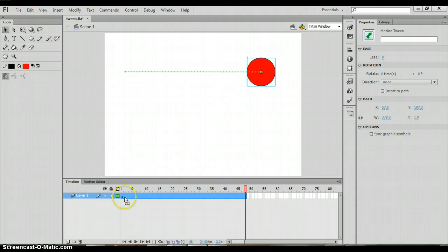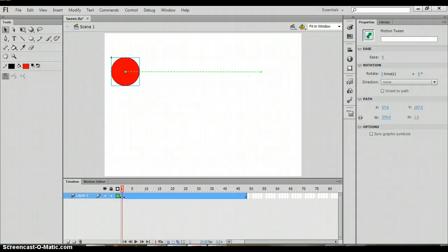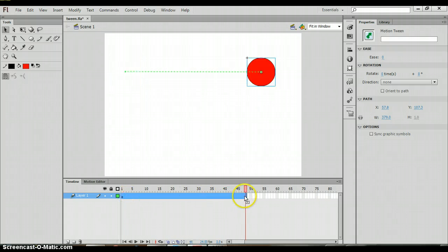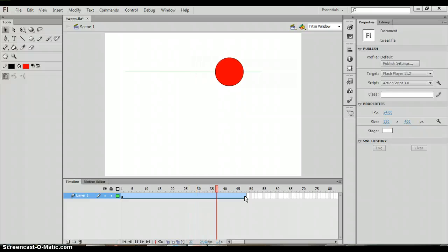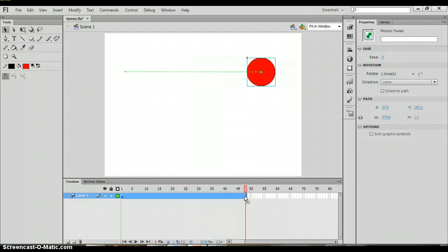Now again you've heard me use the term keyframe. Keyframes go at the beginning and the end of the motion. When we add that motion tween in it creates the motion in between saving us a whole lot of time and effort.